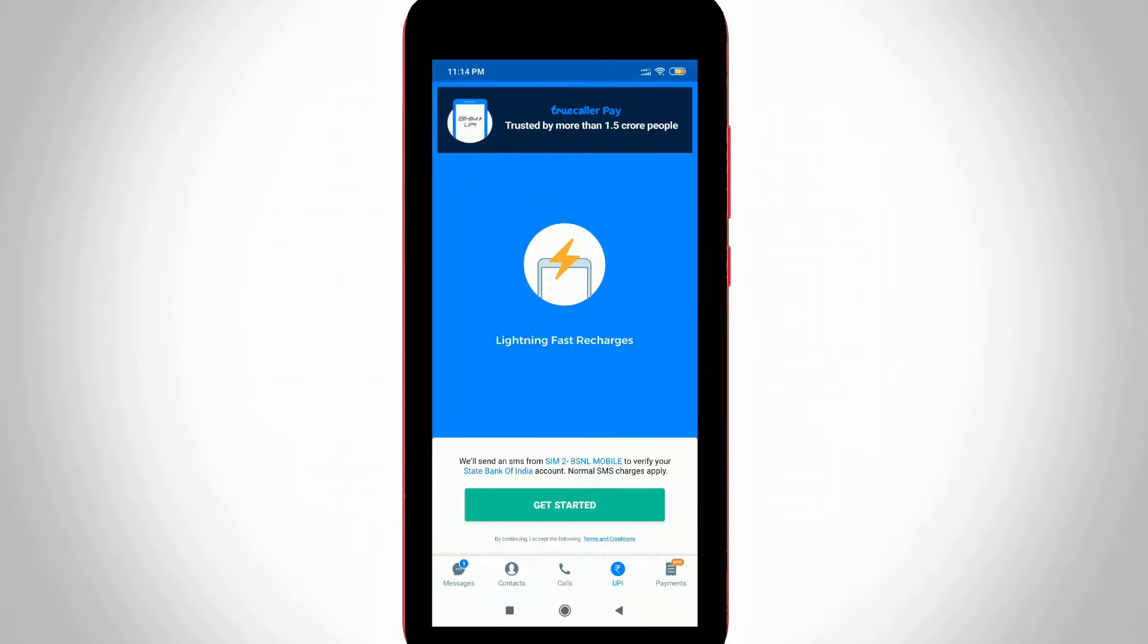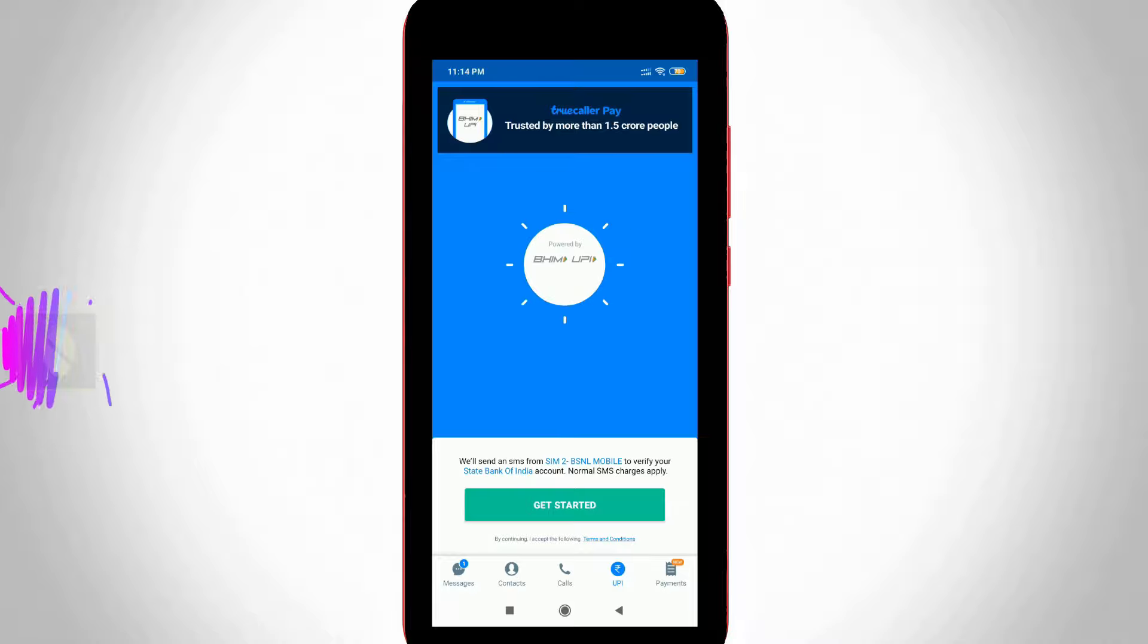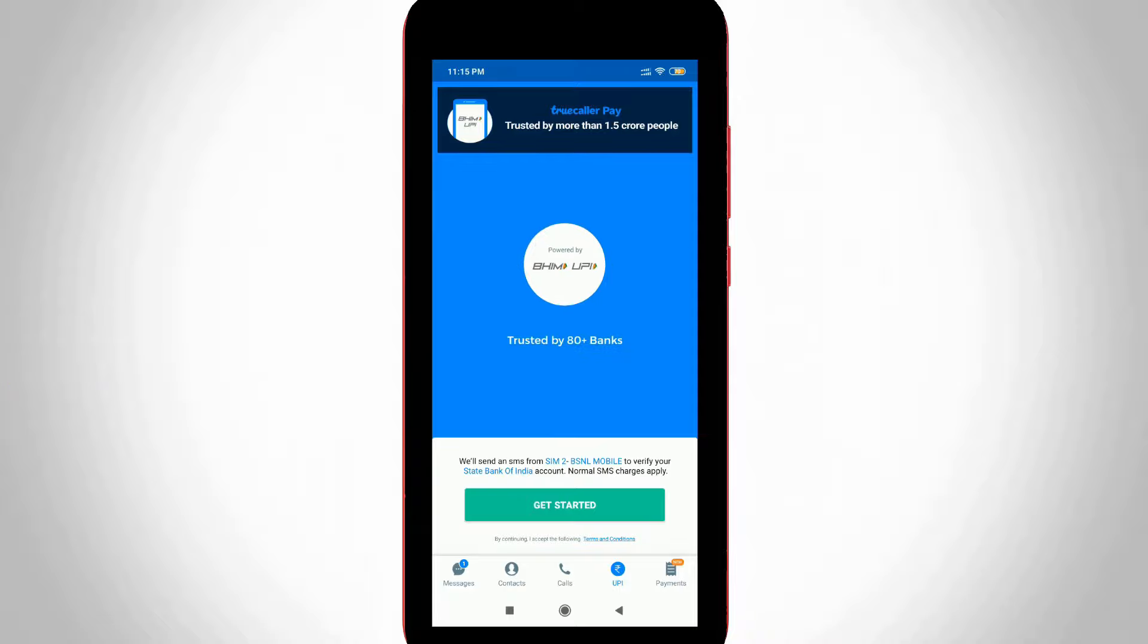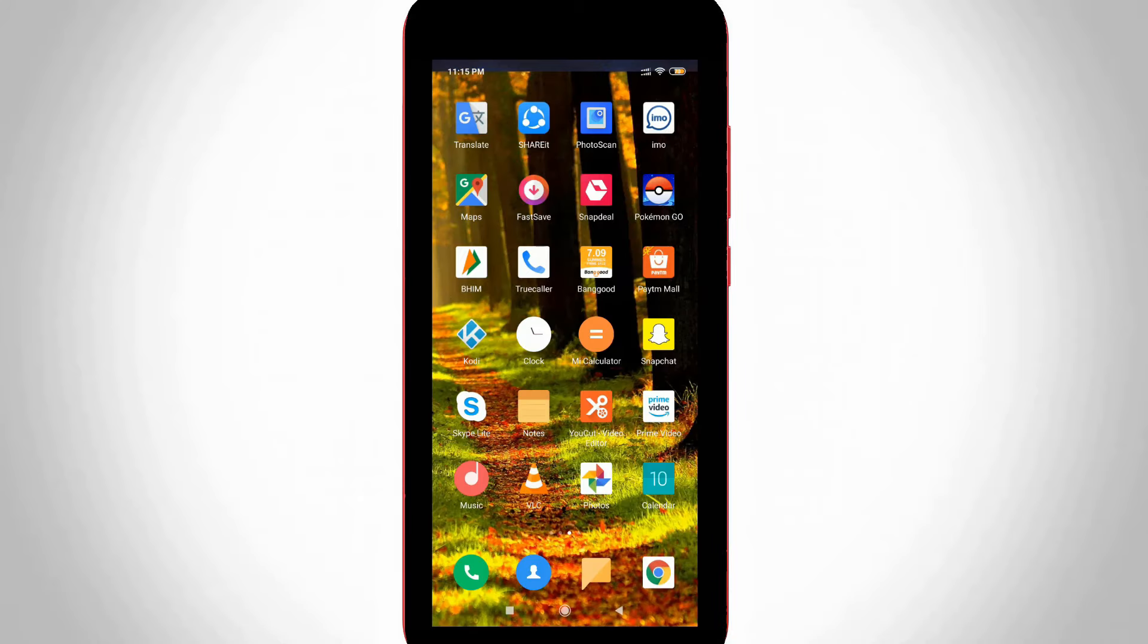Nowadays lots of people are using the TrueCaller application on their various devices because this application helps you identify unknown mobile numbers with usernames. But some people mistakenly change their TrueCaller username and don't know how to rename it. So if you have the same doubt, just follow me friends.